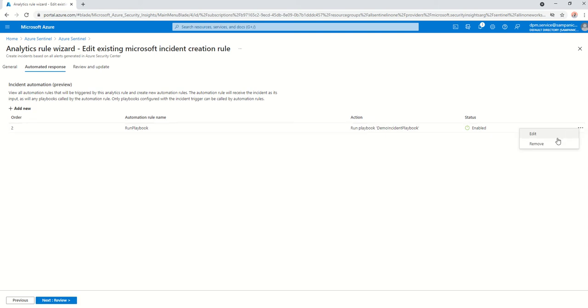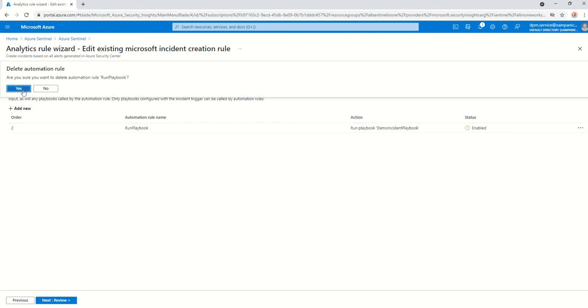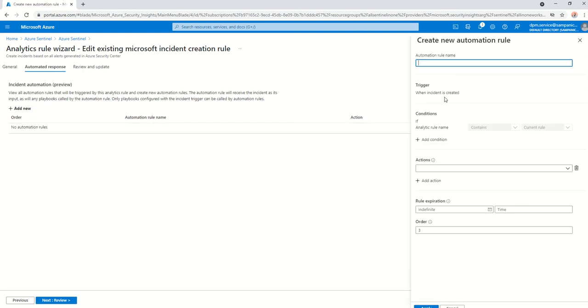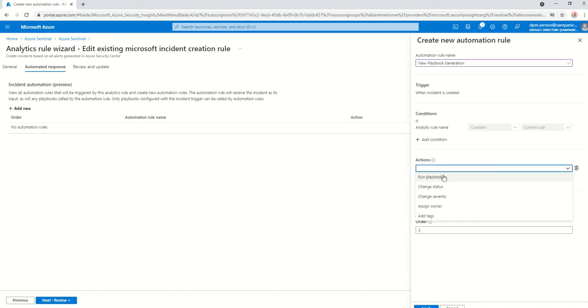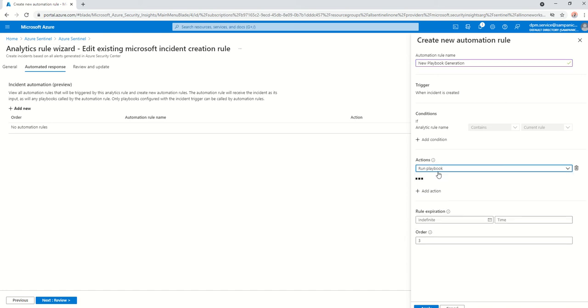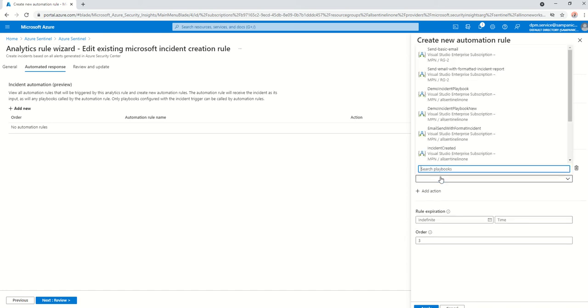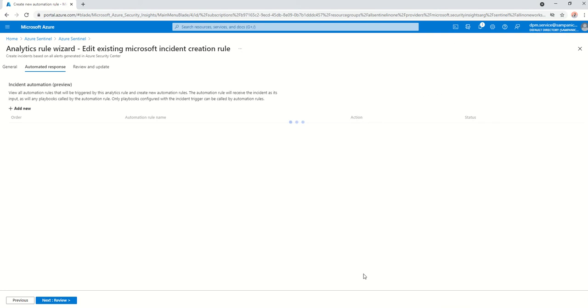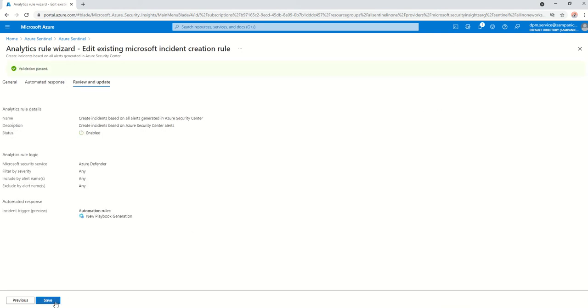And it's automated response. This is an older one. I'm just going to remove that and create the one that we just made, the new playbook. The main thing is this action here, run a playbook. From here, you select the one that you just created now, which is demo incident playbook new. Click on apply, next, review, save.